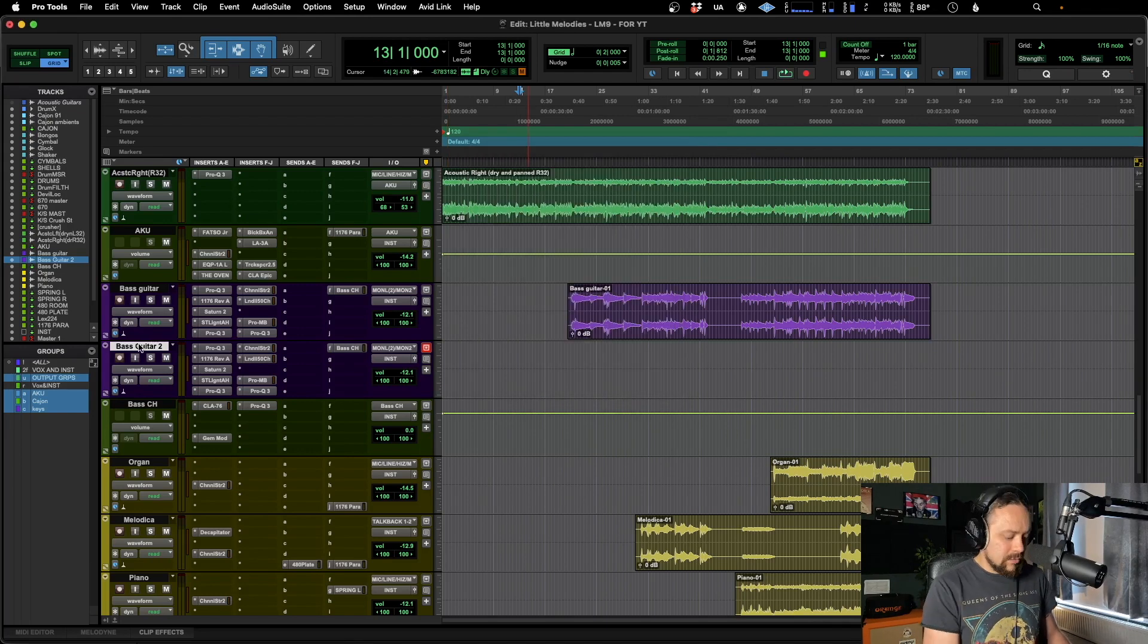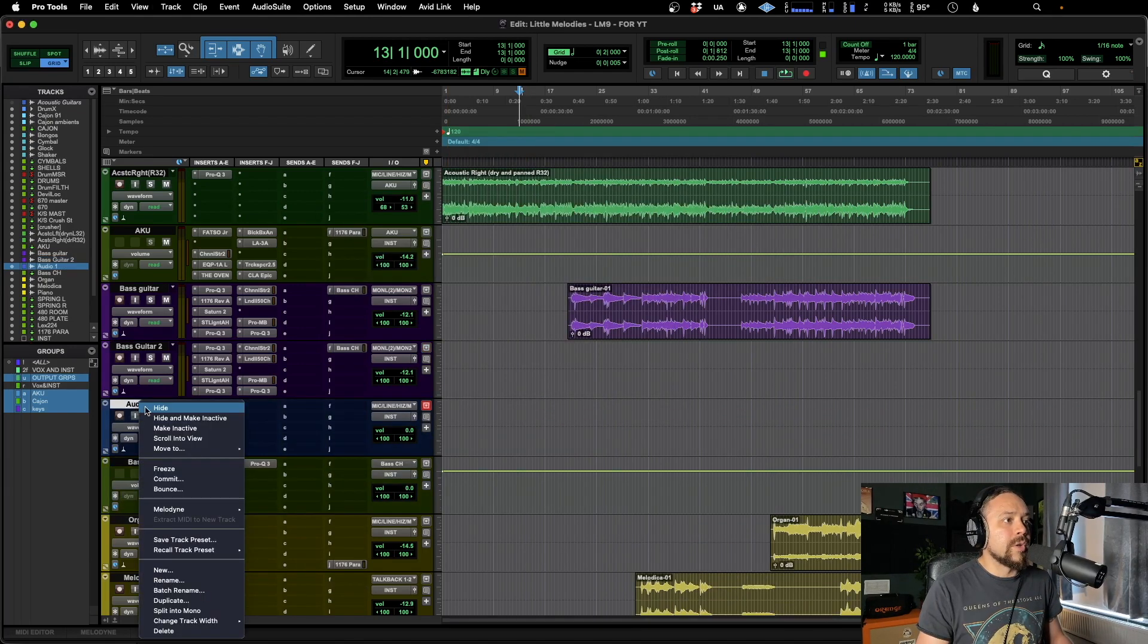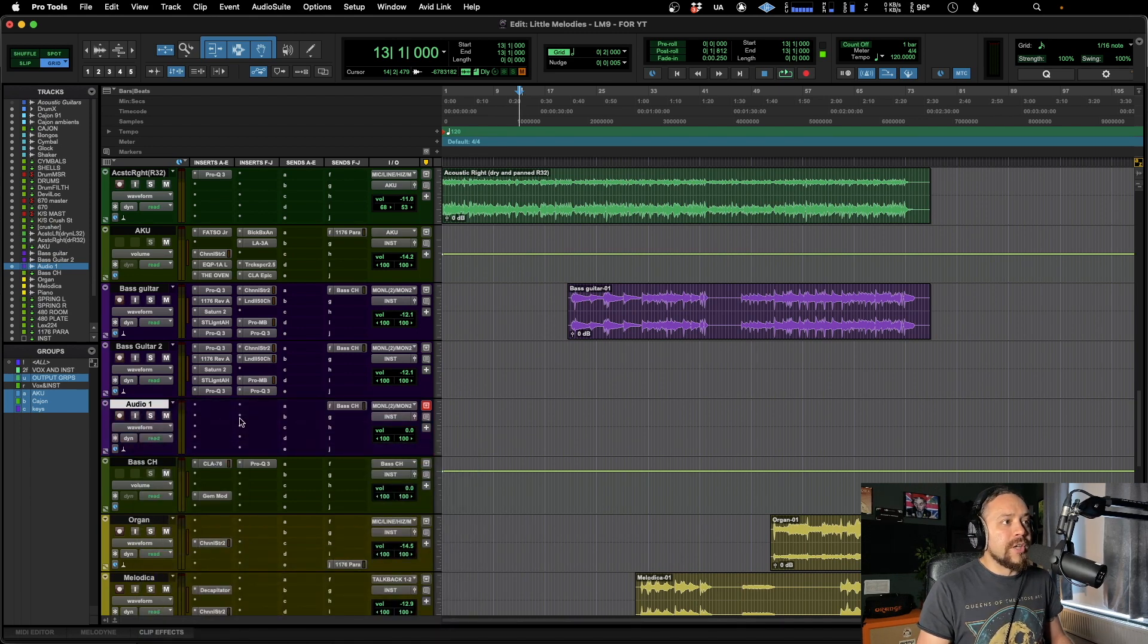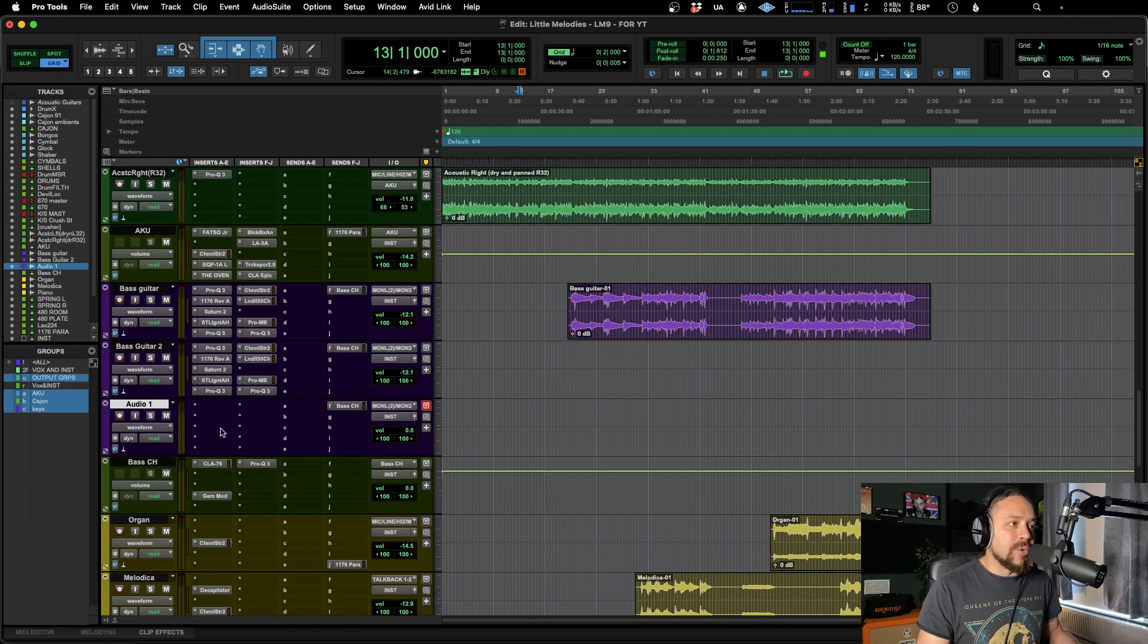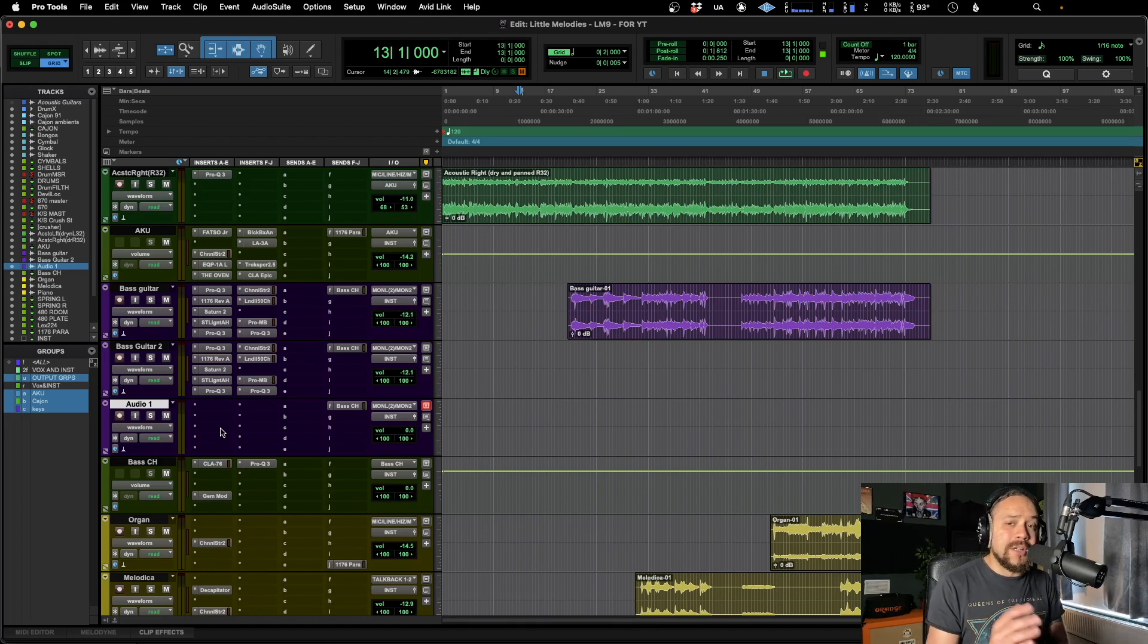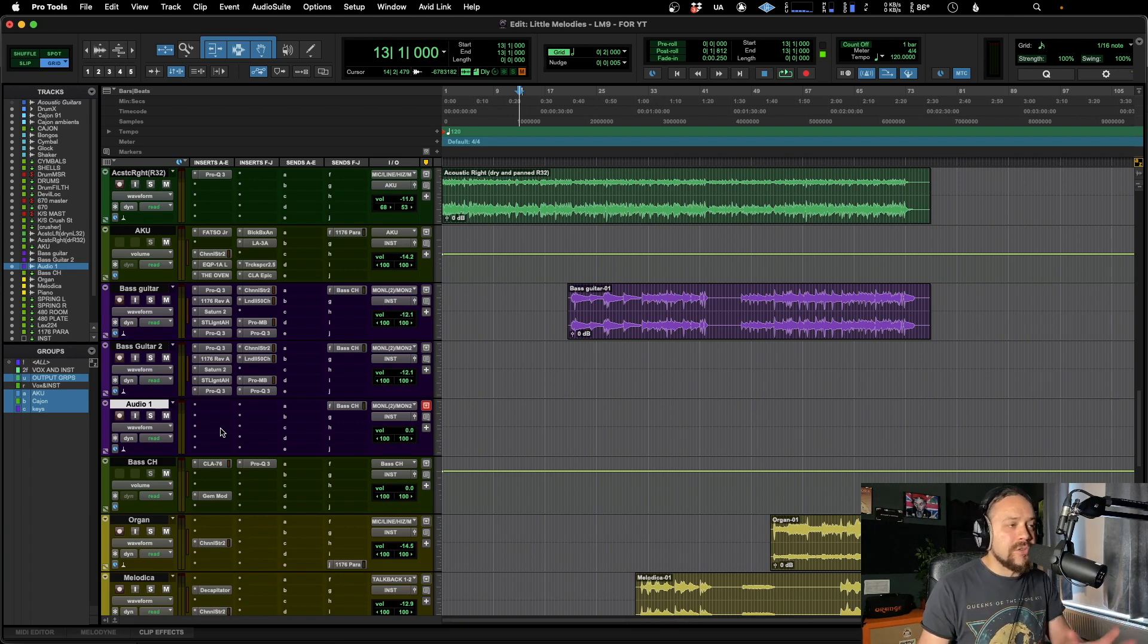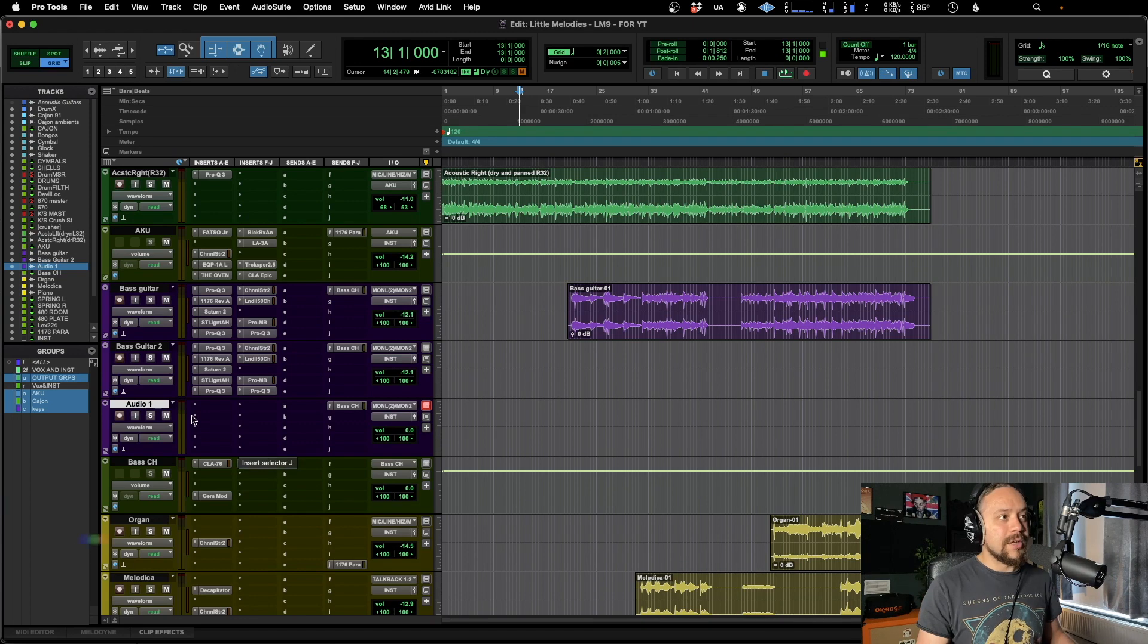And now when we load that up, we're going to load up bass guitar two. There it is. It's brought everything else that we chose, like it's got the sends in there, but it doesn't have all of the plugins. So you might want to just save its state, especially if you've got like a headphone mix or something that you only want to be sending it out to certain headphone mixes. It's not going to save any plugins. It's just going to do that.